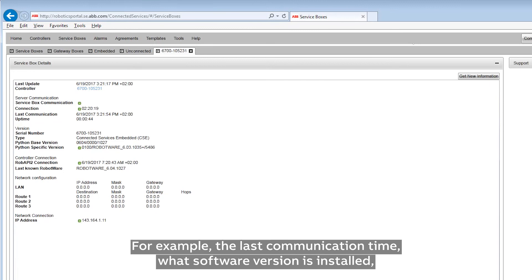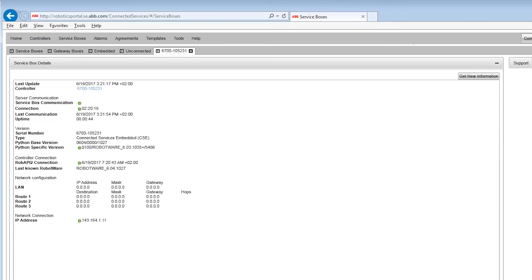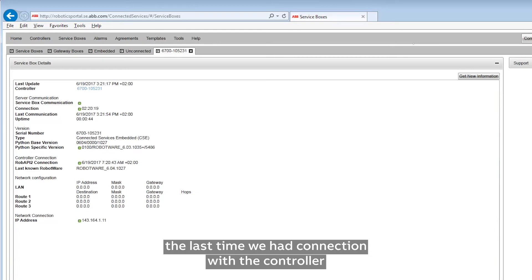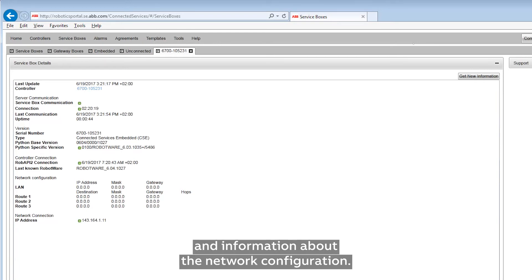For example, we can see the last communication time, what software version is installed, the last time we had connection with the controller, and information about the network configuration.